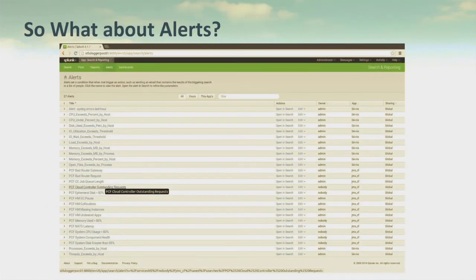So that covers monitoring. What about alerting? You need to be alerted that a DEA went down. Well, Splunk can do that too. Any of the metrics that you're capturing with Splunk, you can create custom alerts for, and I've created a number of them already.